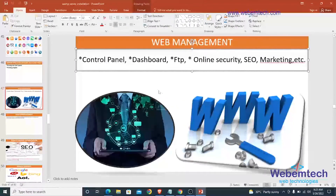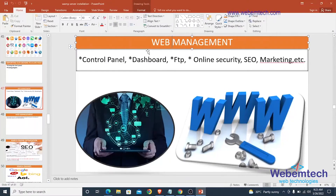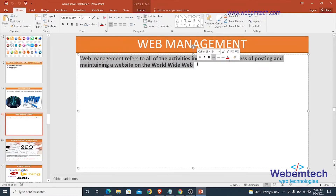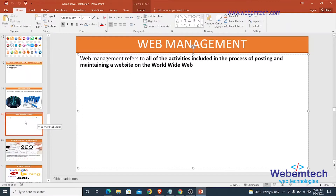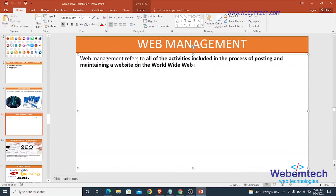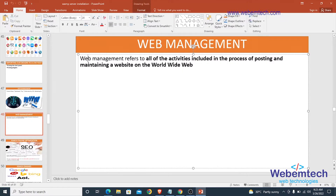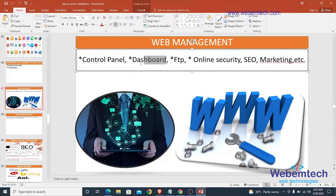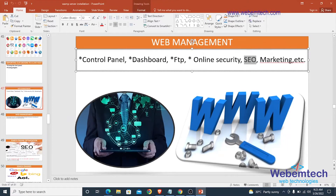Welcome to this section. This session will be talking about web management. Web management refers to all the activities included in the process of posting and maintaining a website on the World Wide Web. After talking about how to design a website on localhost and how to import a locally designed website to a live host, the next thing is to look at how to manage the website. In this session we're looking at how to work with the control panel, dashboard, FTP, online security, SEO or search engine optimization, marketing, and more.